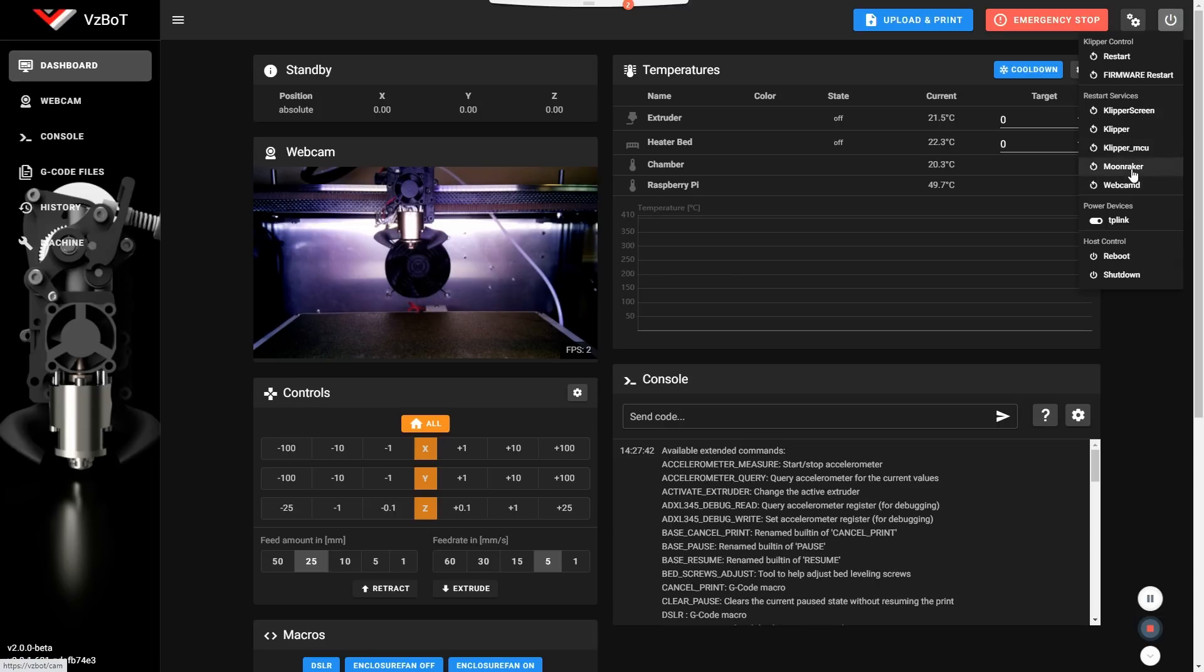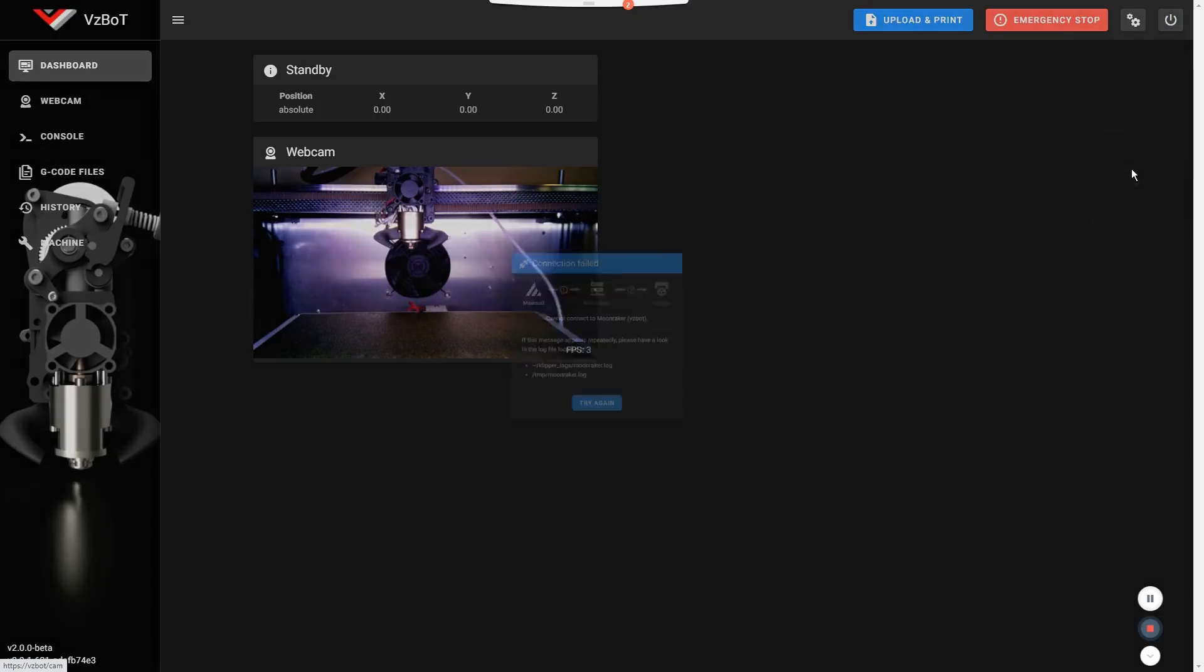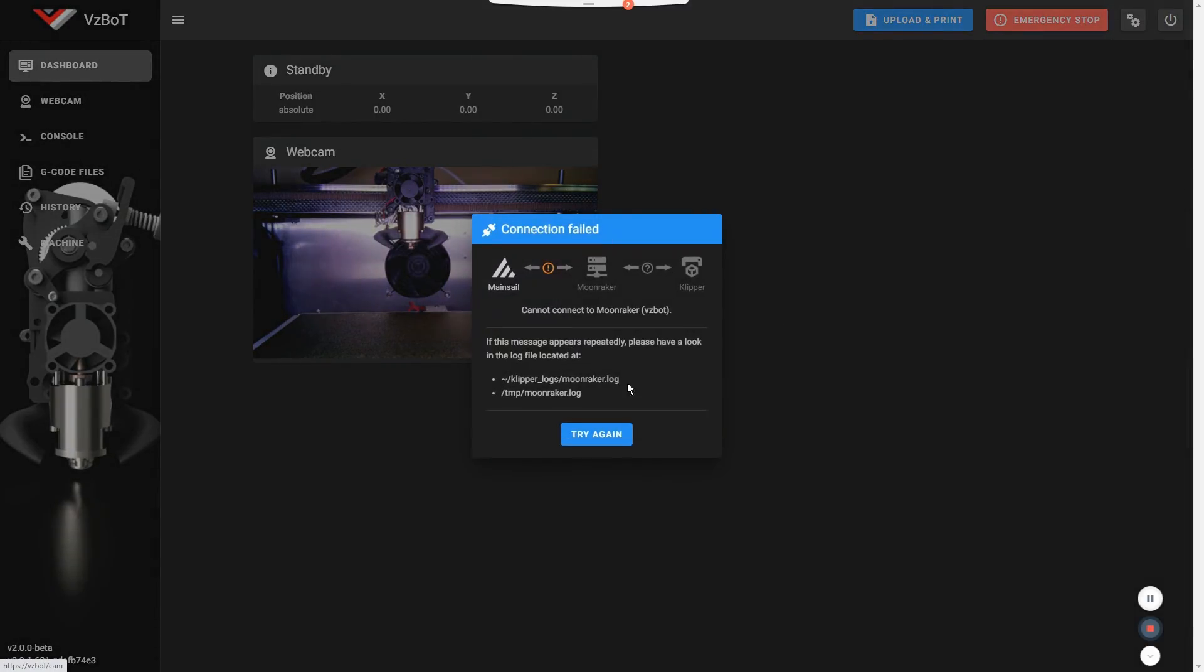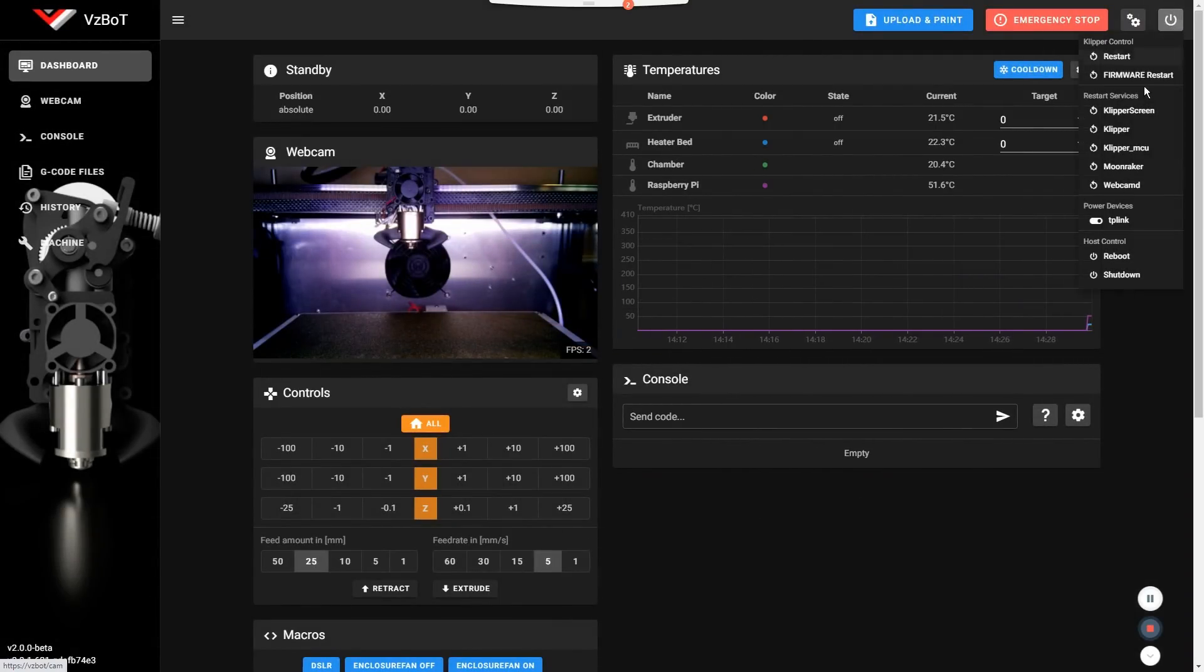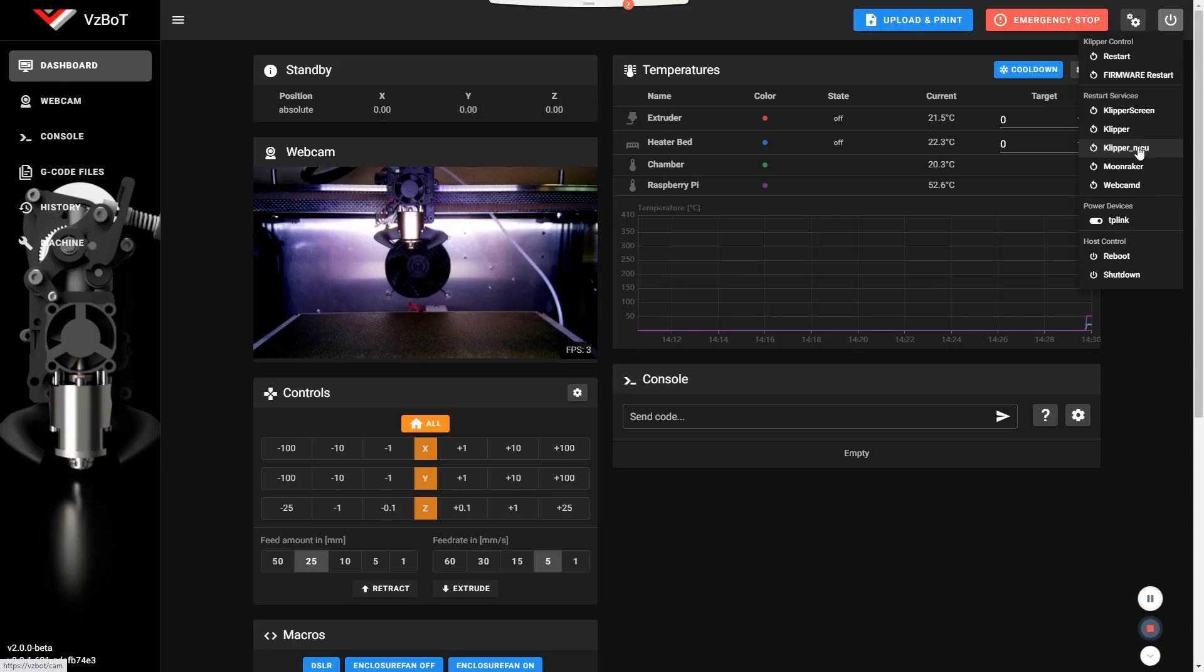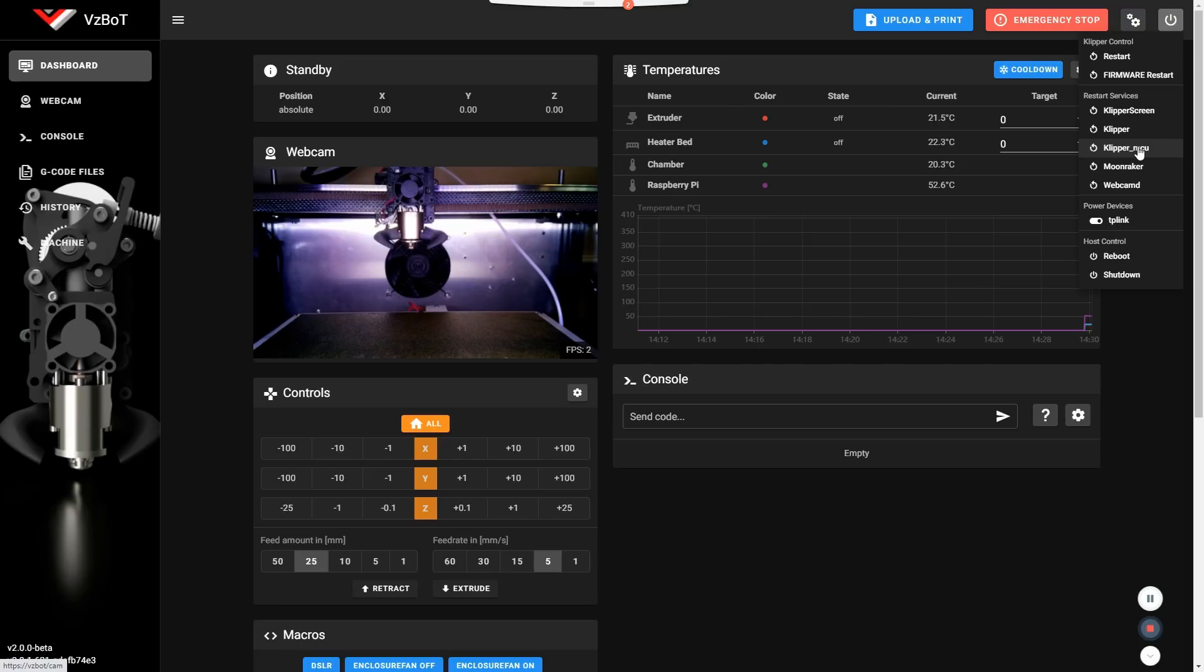So for instance, if you restart Moonraker, this is what you get now. New status for the error message that you can see there. Same thing. If you restart the firmware, you can also now restart the Klipper MCU directly from there, which is a new feature as well. I think it was not there before.